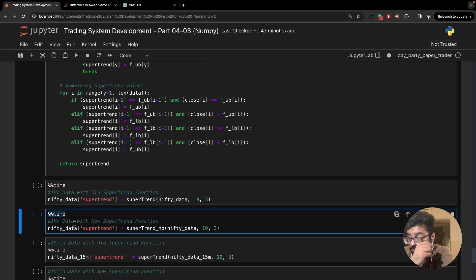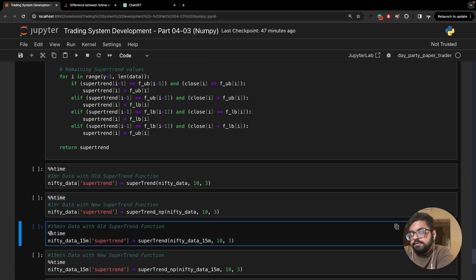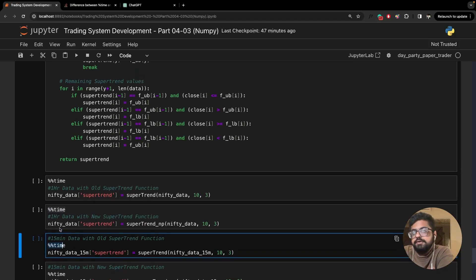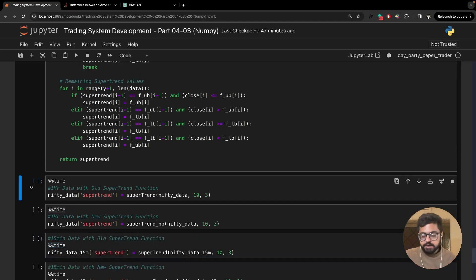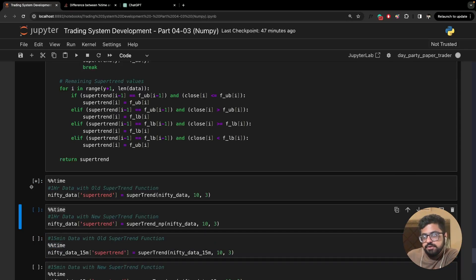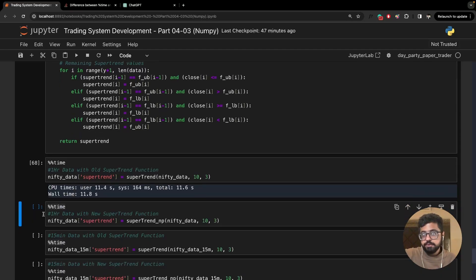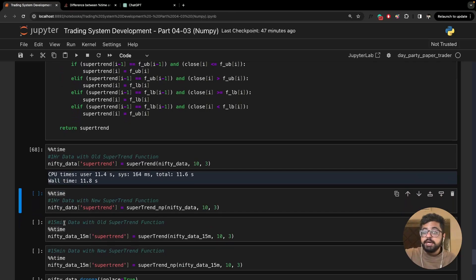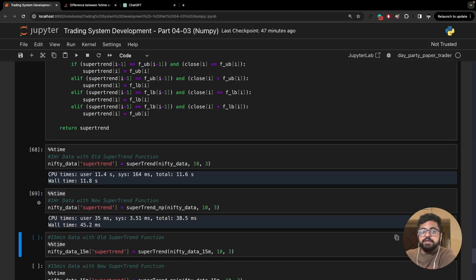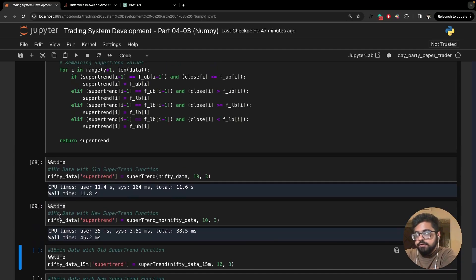Running the SuperTrend normal function — without NumPy arrays — it takes somewhere around 11.8 seconds. Now if you look at the SuperTrend NP function, it didn't even take a second. That is the advantage right there.